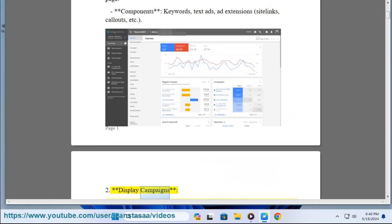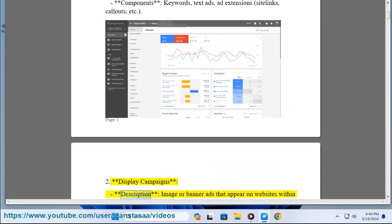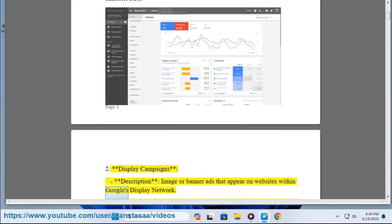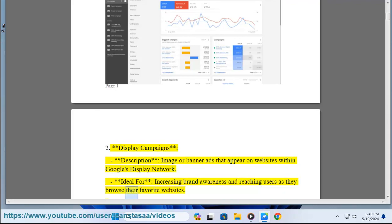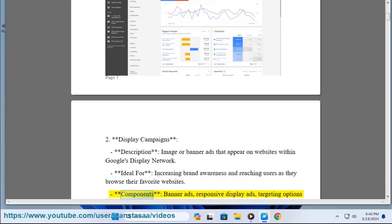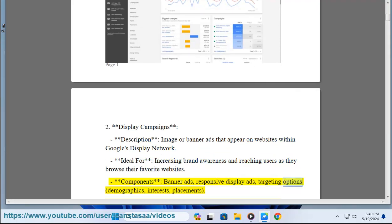2. Display Campaigns. Description: image or banner ads that appear on websites within Google's Display Network. Ideal for increasing brand awareness and reaching users as they browse their favorite websites. Components: banner ads, responsive display ads, targeting options — demographics, interests, placements.